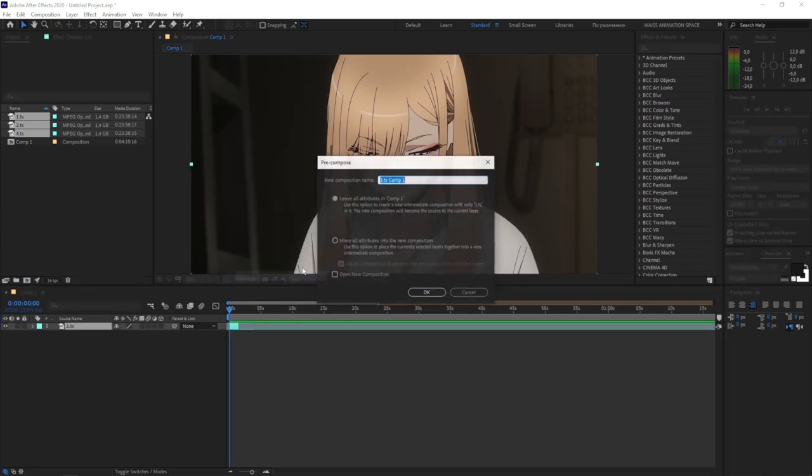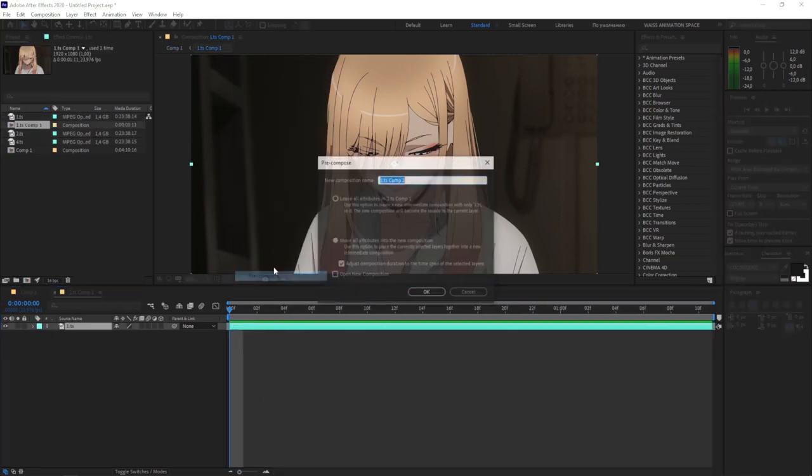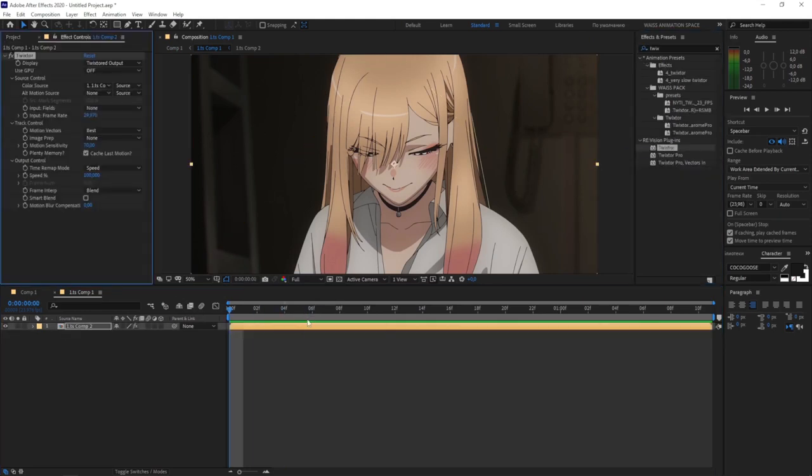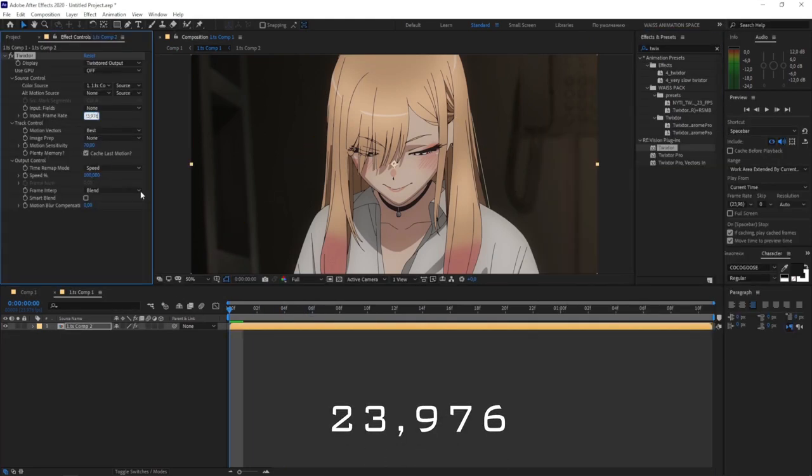Create a pre-composition. We open one. Then create another pre-composition. We put a Twixtor on this composition. Enter this value.